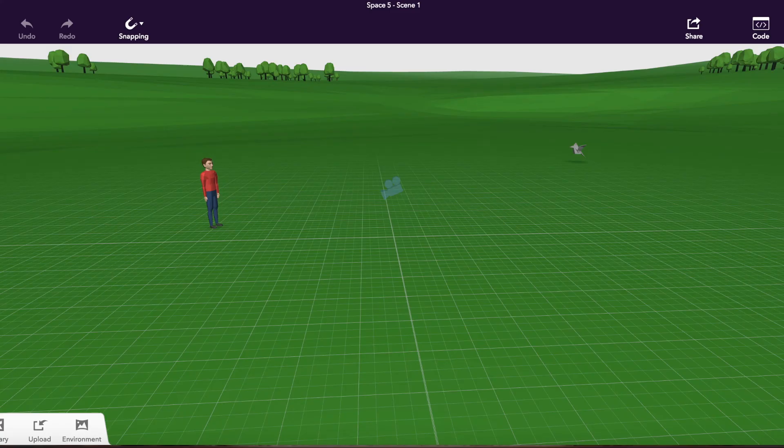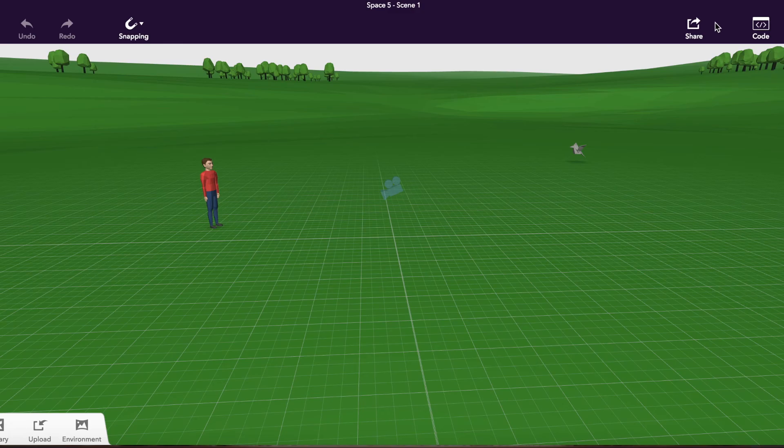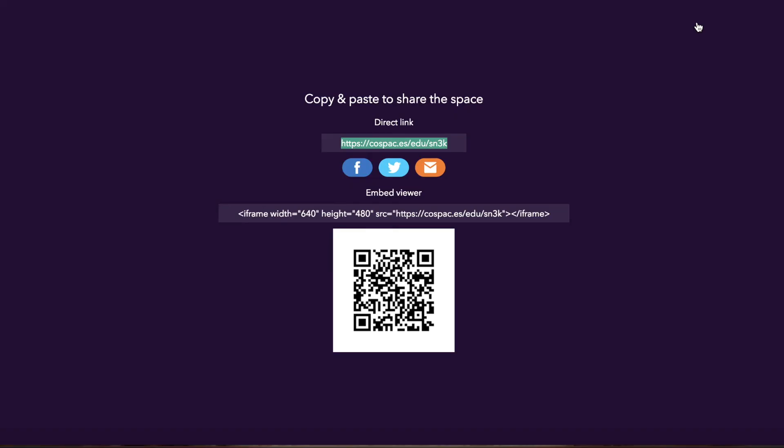Once you've created your space, you're going to want to share it. Click on share to get the link that's attached to your space or use your iPod or phone to scan the QR code.